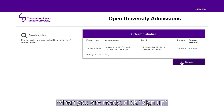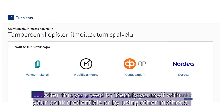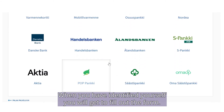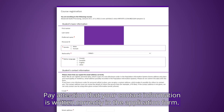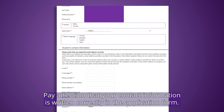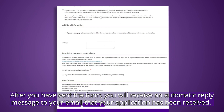When you are ready, click Sign up and click Application form. After this, you need to identify yourself with your bank credentials or by using other methods. When you have identified yourself, you'll get to fill out the form. Pay attention that your contact information is written correctly in the application form. After you have sent the form, you will receive an automatic reply message to your email that your application has been received.